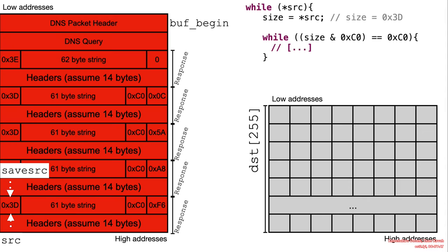But let's now take a look at the more malicious case. So this packet has been constructed such that we would leverage compression pointers.